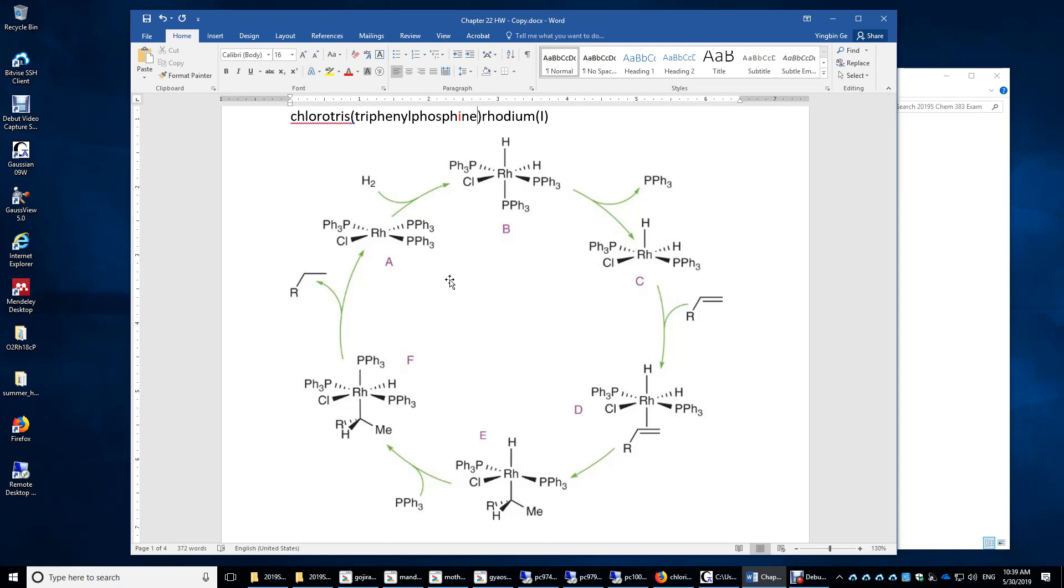First, let's look at the structure of Wilkinson's catalyst. This rhodium is bonded to three triphenylphosphine ligands and one chlorido ligand.